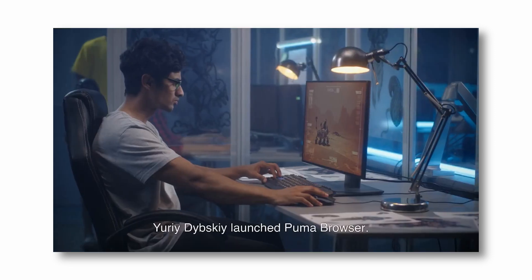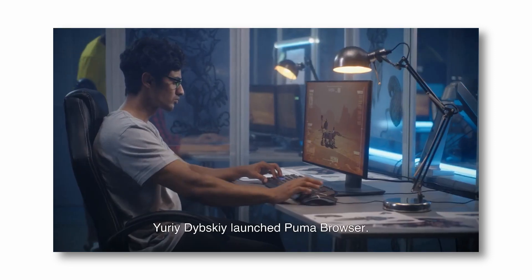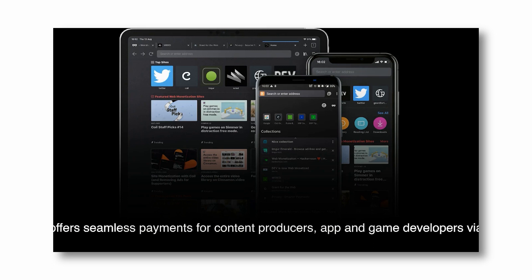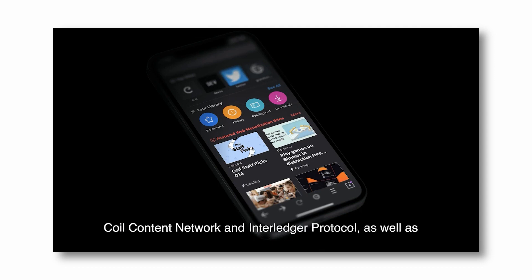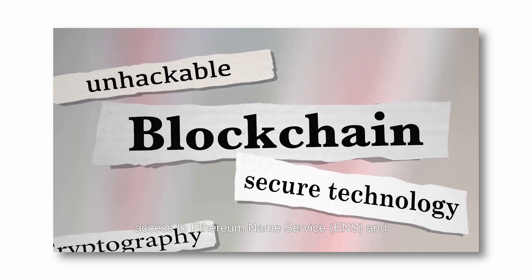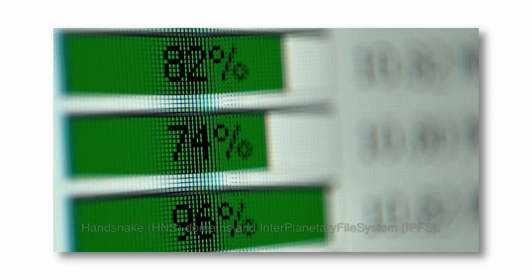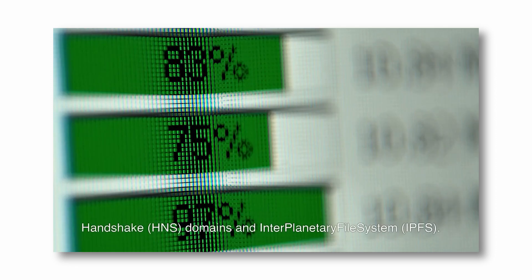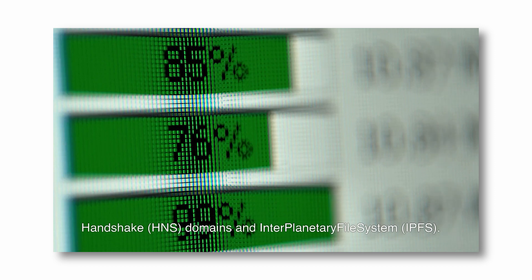The Puma Web3 browser was launched in January 2019 by Canadian-Ukrainian developer Yuri Davitsky. It offers seamless payments for content producers, app and game developers via the Coil content network and Interledger Protocol, as well as access to Ethereum Name Service (ENS) and Handshake (HNS) domains, and the InterPlanetary File System (IPFS).